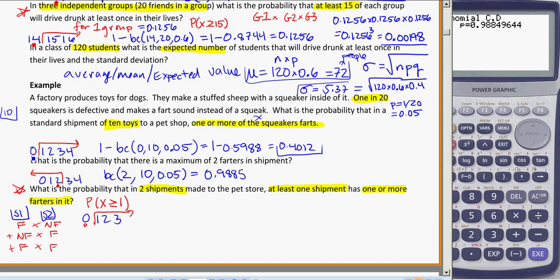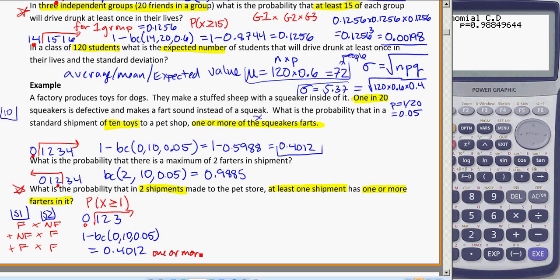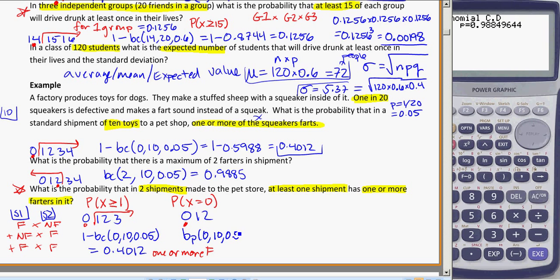For one or more farters in a shipment, the dot is on 0 and we want everything above — which we already calculated: 1 minus BCD(0, 10, 0.05) = 0.4012. We also need the probability of no farters: BCD(0, 10, 0.05) = 0.5988. These are complementary, since you either have 1 or more farters or you have zero — so they add to 1.